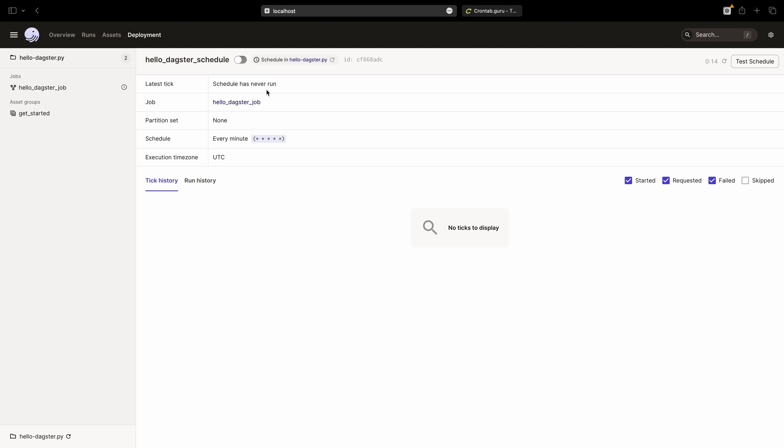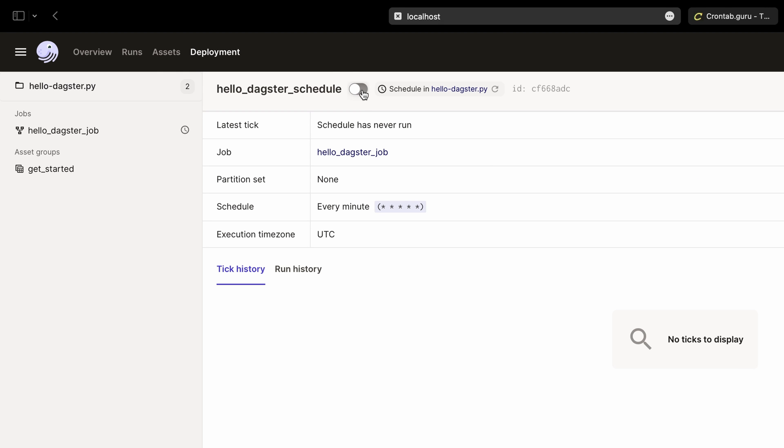At the top, there's a toggle button for turning our schedule on or off. By default, it's turned off. Let's turn it on by toggling it. On the right, we'll see date information about the next tick in UTC. If we hover our mouse over the clock icon, we can see the next tick date in our local time zone.